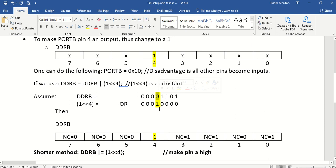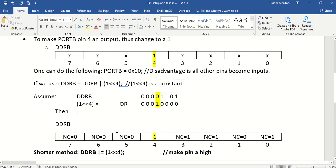That means it's becoming an output now. Port B pin number 4 becomes an output. And this is how it's done.